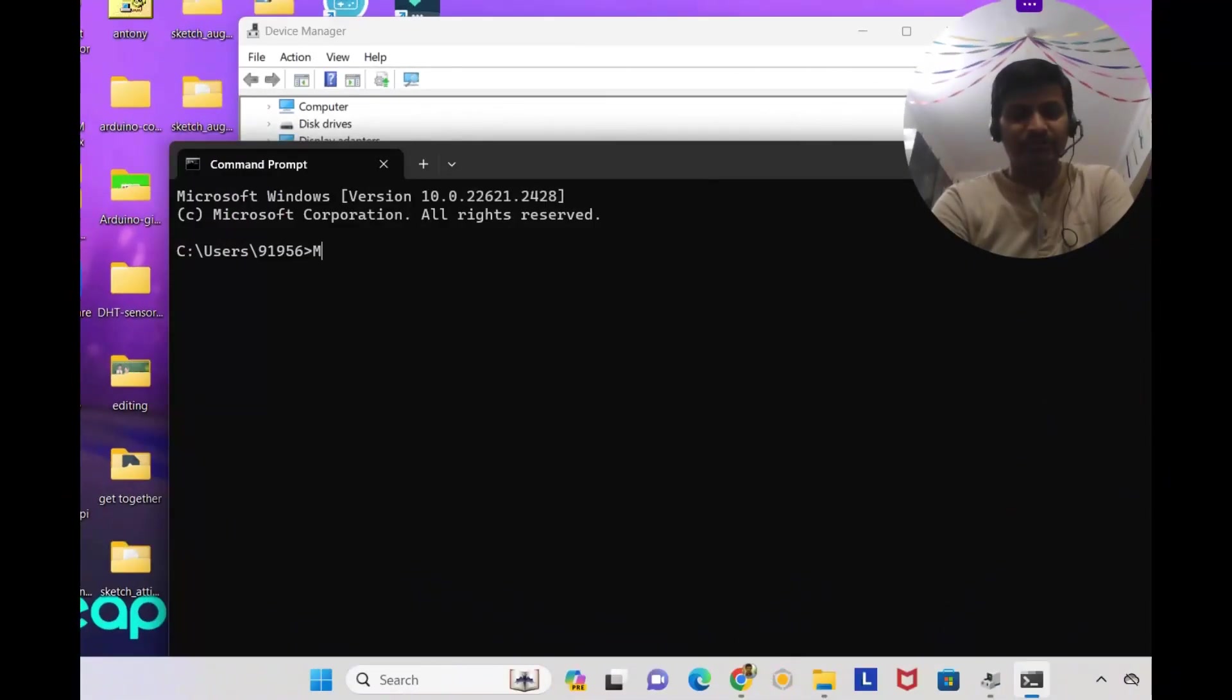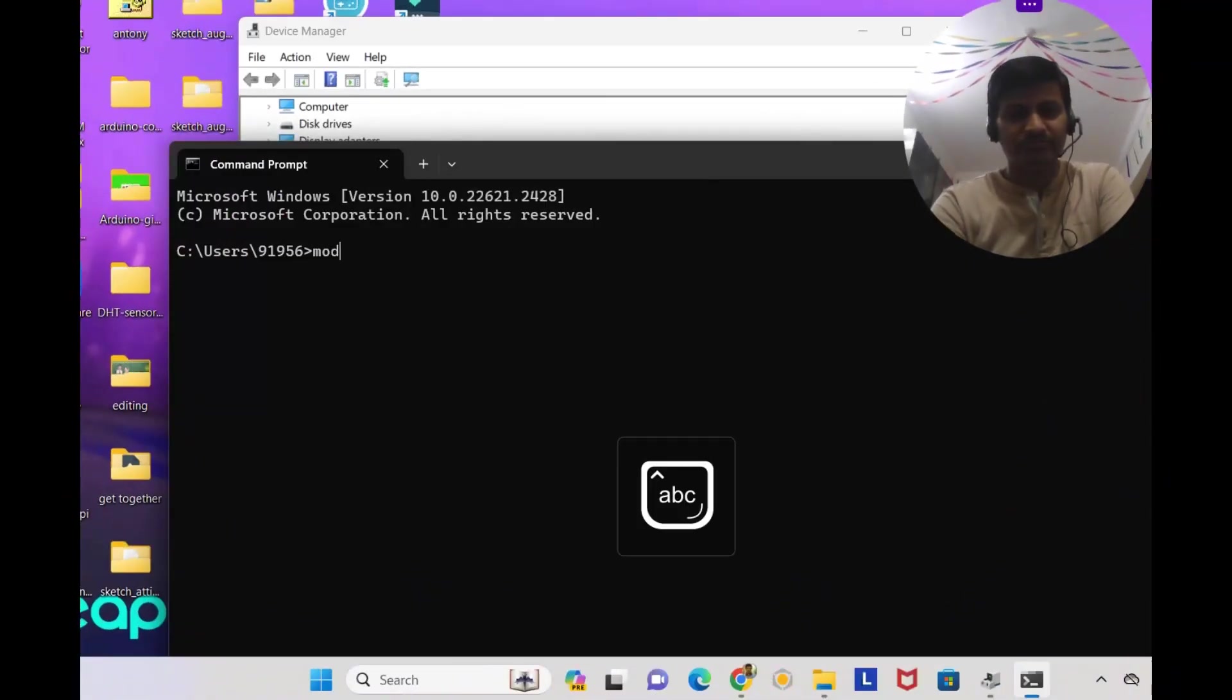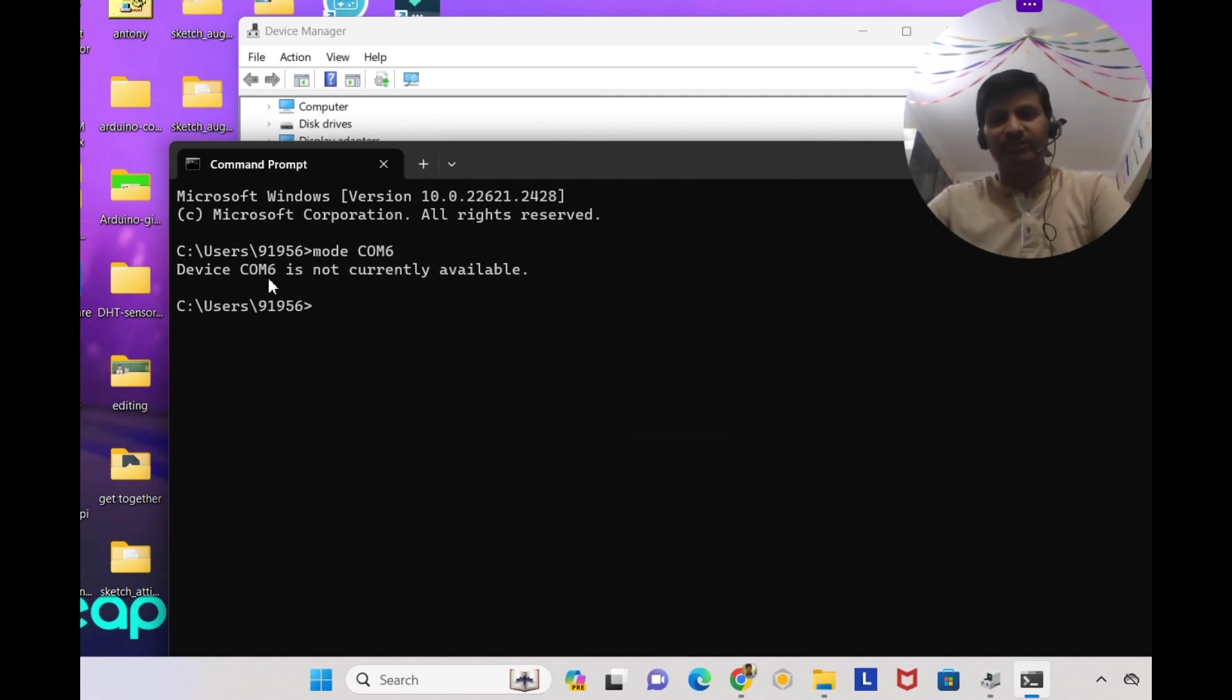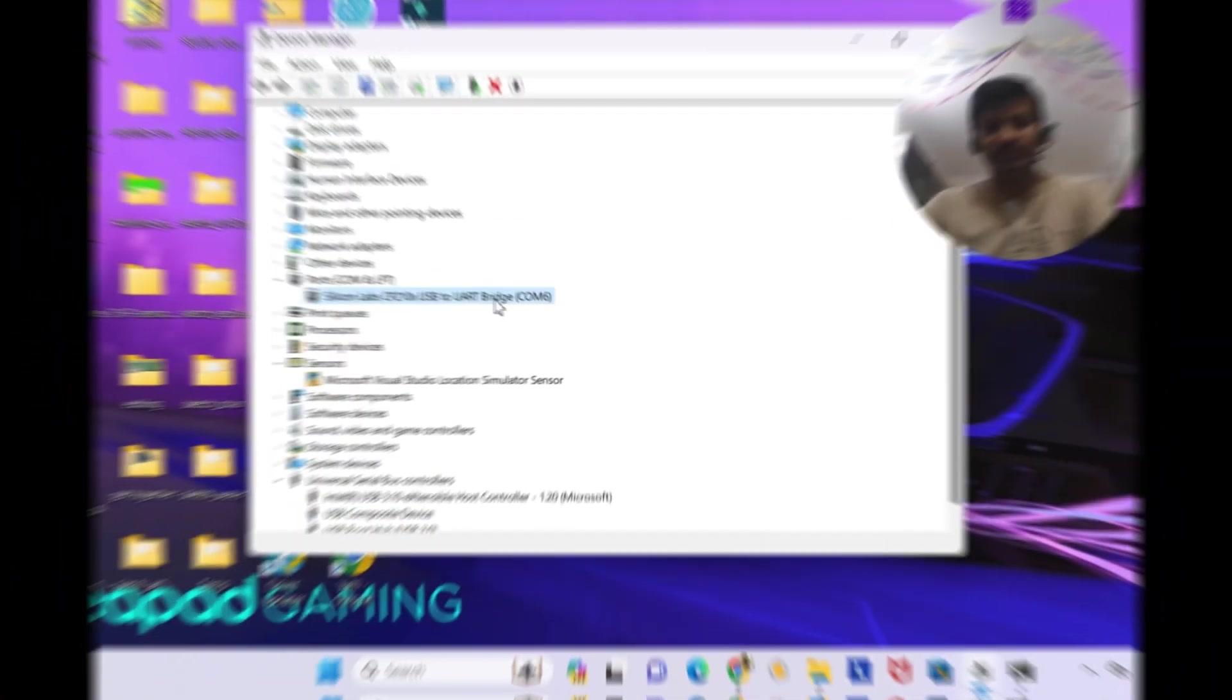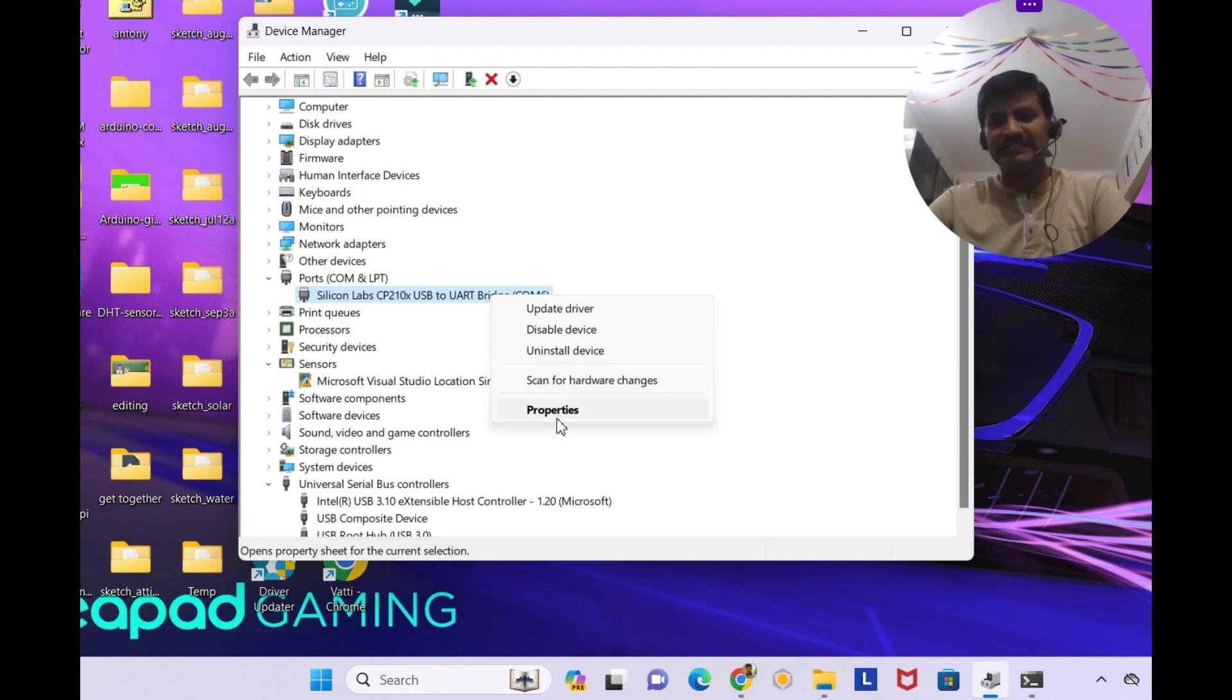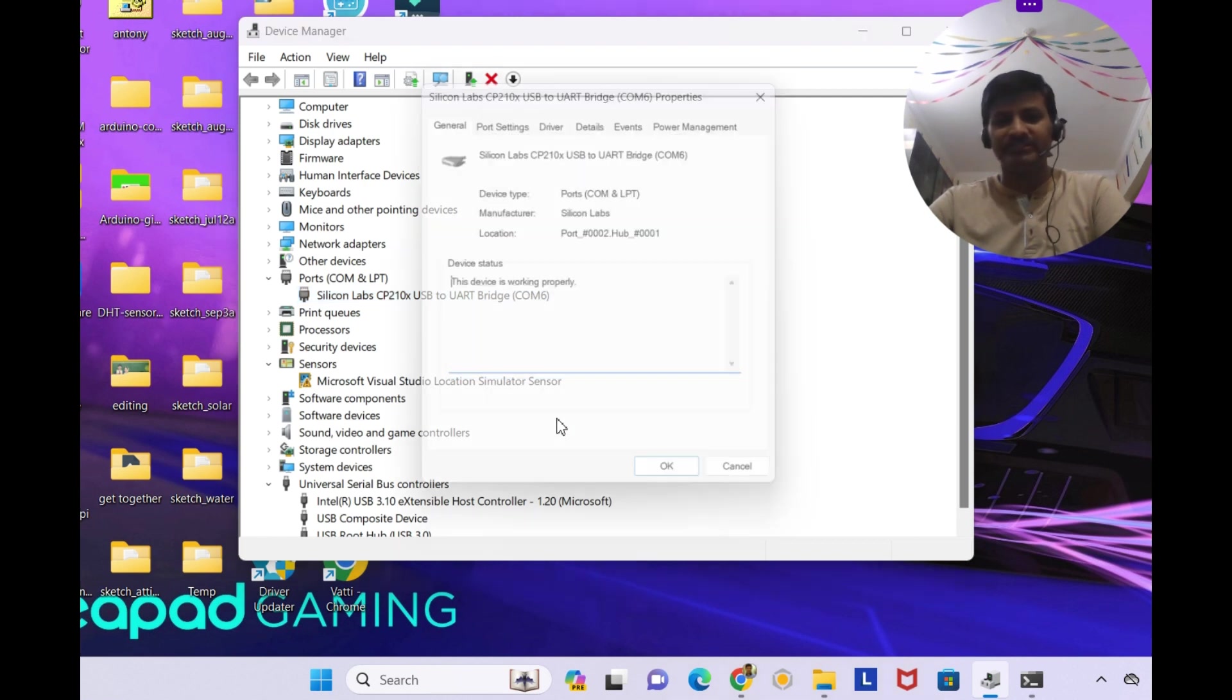I'm entering mode COM6. So it's showing device COM6 is not currently available, and you can see it. If I right click and see the properties.